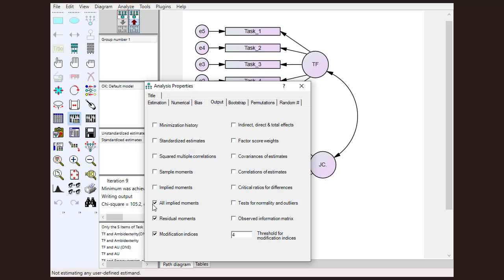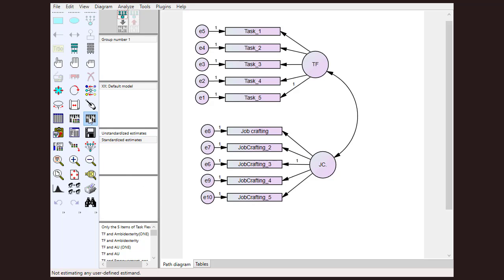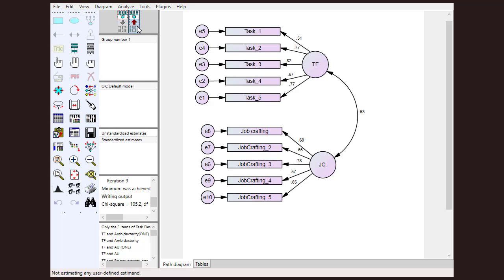Along with clicking other options, we need to check this standardized estimates option. Let's just click it and rerun calculate estimates. Now you can see that all the values are less than one.